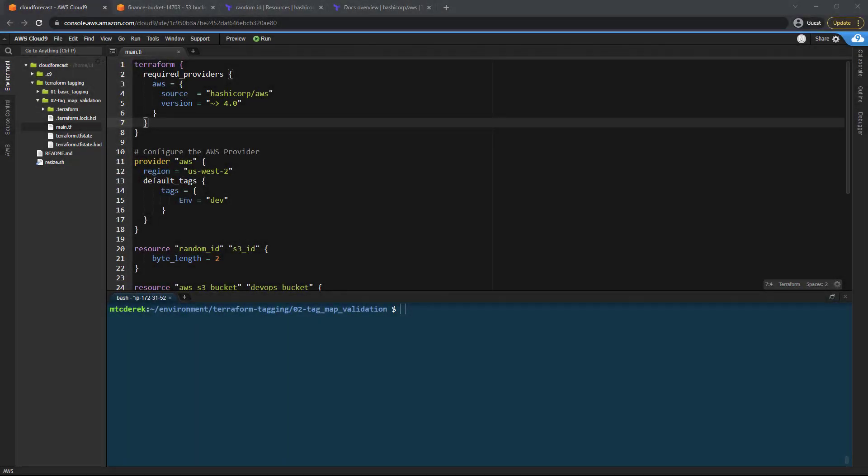Hello and welcome. In this video series we're going to cover some fundamental AWS tagging concepts using Terraform. My name is Derek Morgan and I am a DevOps and infrastructure as code course creator at morethancertified.com, here courtesy of my friends at cloudforecast.io to help you get your AWS resources tagged properly and efficiently with Terraform.